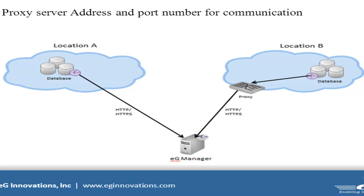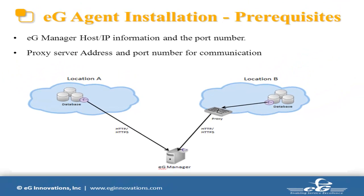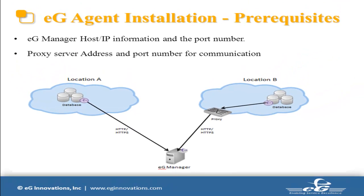In that case, we need the proxy server IP address and the port number for eG agent and Manager communication. If authentication is involved for the proxy, then we need the username and password also. Since we have all the information ready, I am going to start the eG agent installation.